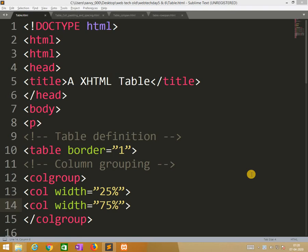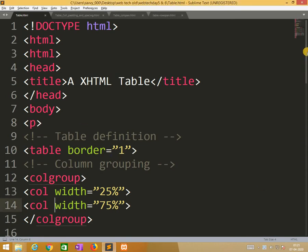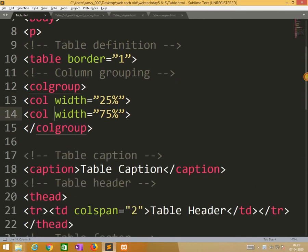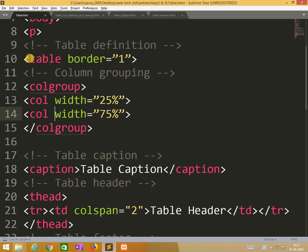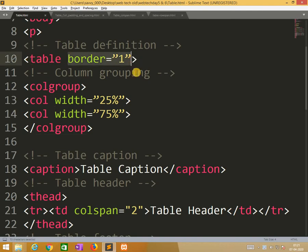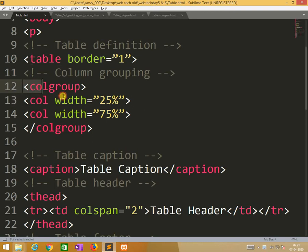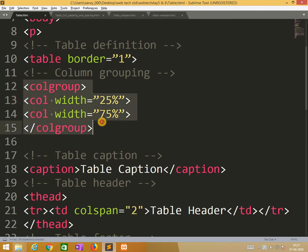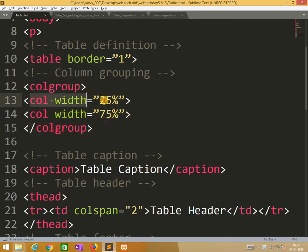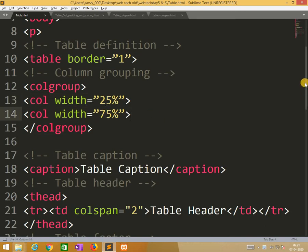In the latter section remaining parts will be covered in the next video. So here I am using table tag with border equals 1, means the border thickness is 1. So I am applying column group. One column is 25% and one column is 75% will be occupied.